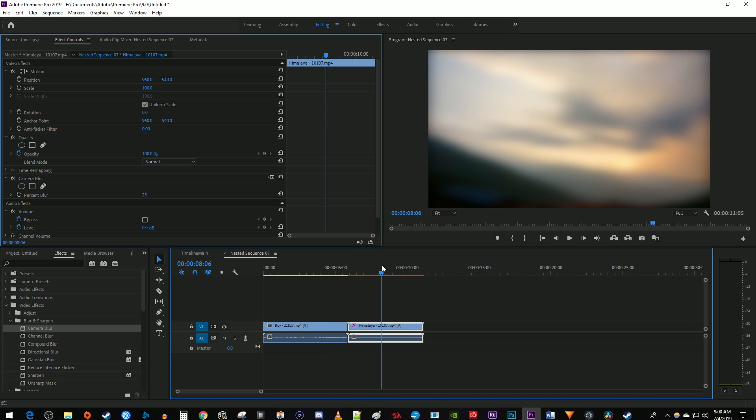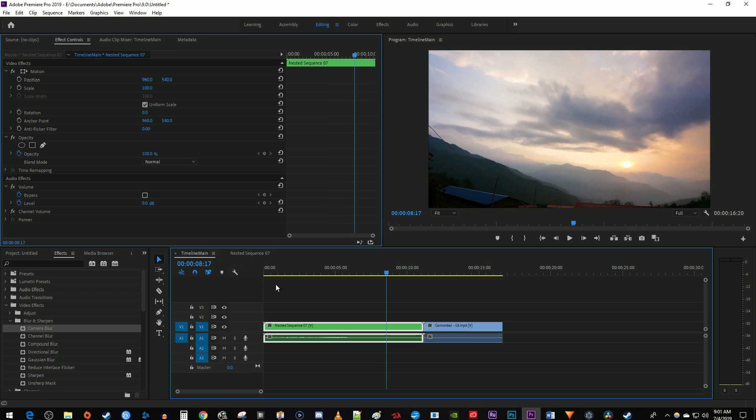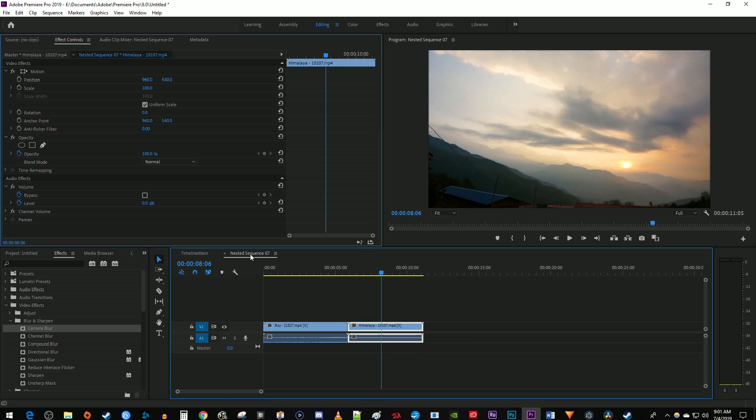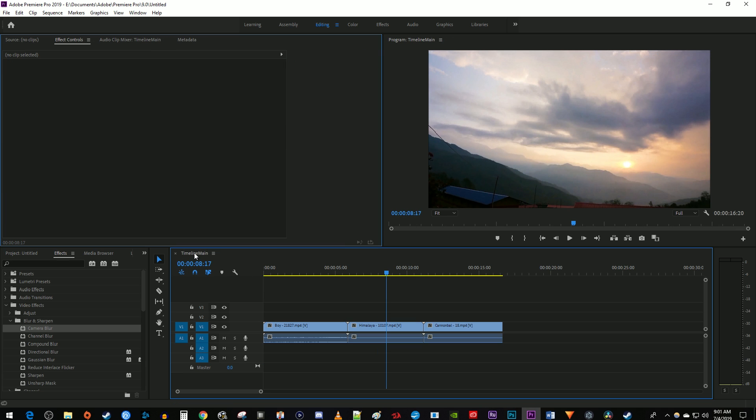Think of nesting as a container that's just holding your clips inside of it, and you can either apply changes to the whole container or open it up and apply changes to each piece inside it. Once you're done messing around in the nested sequence, just click your timeline tab to go back to it.